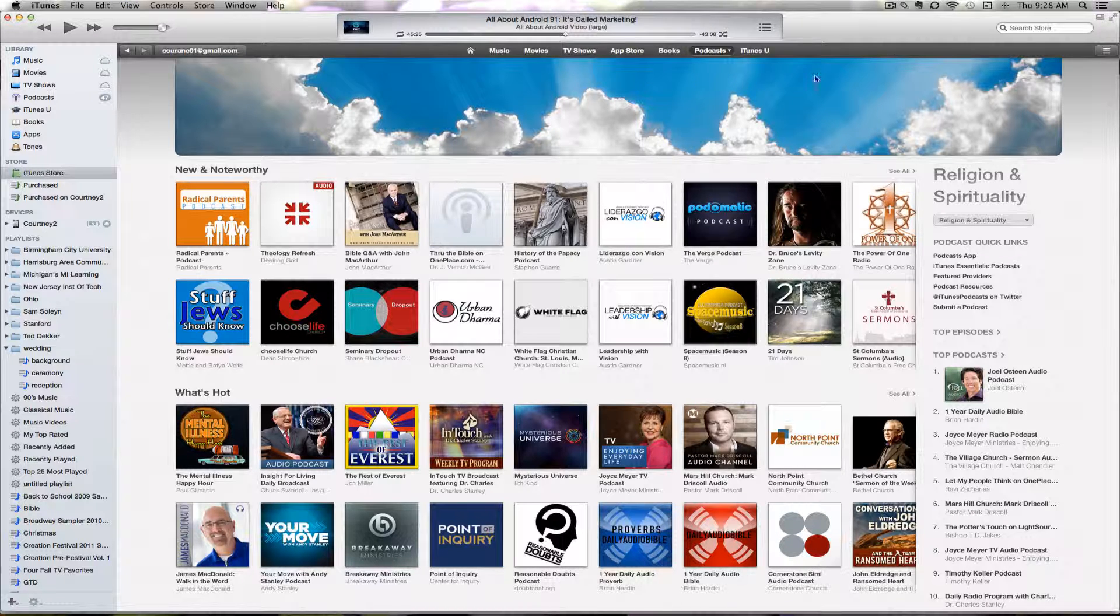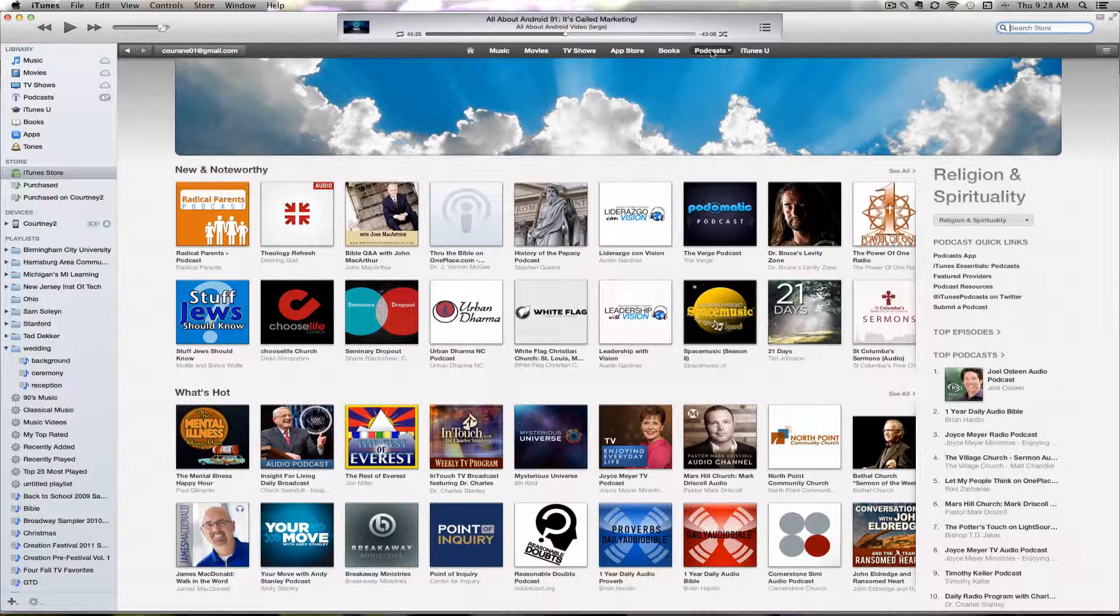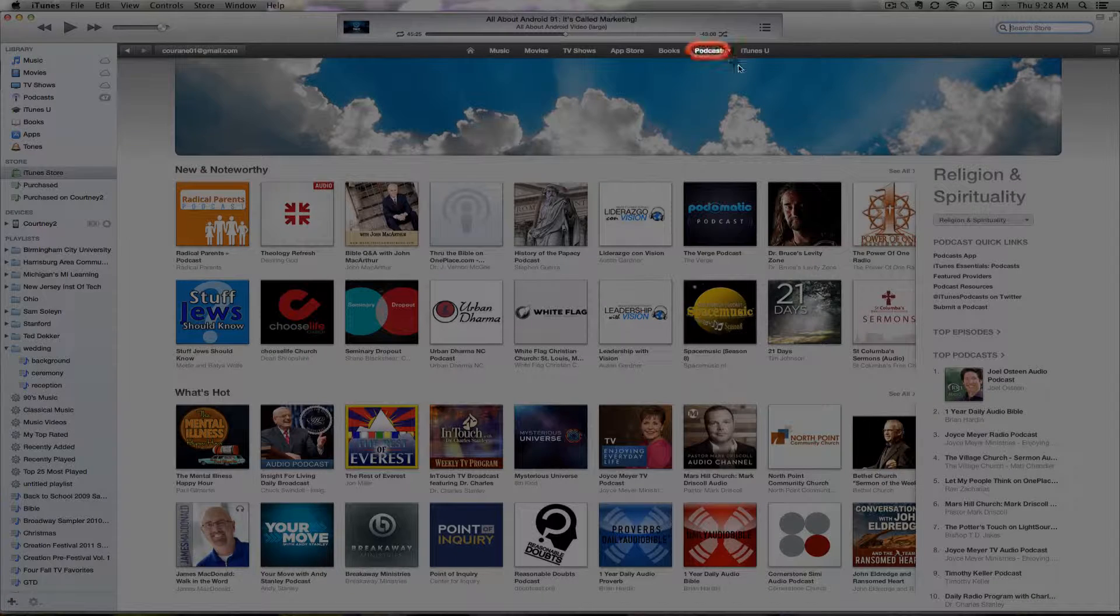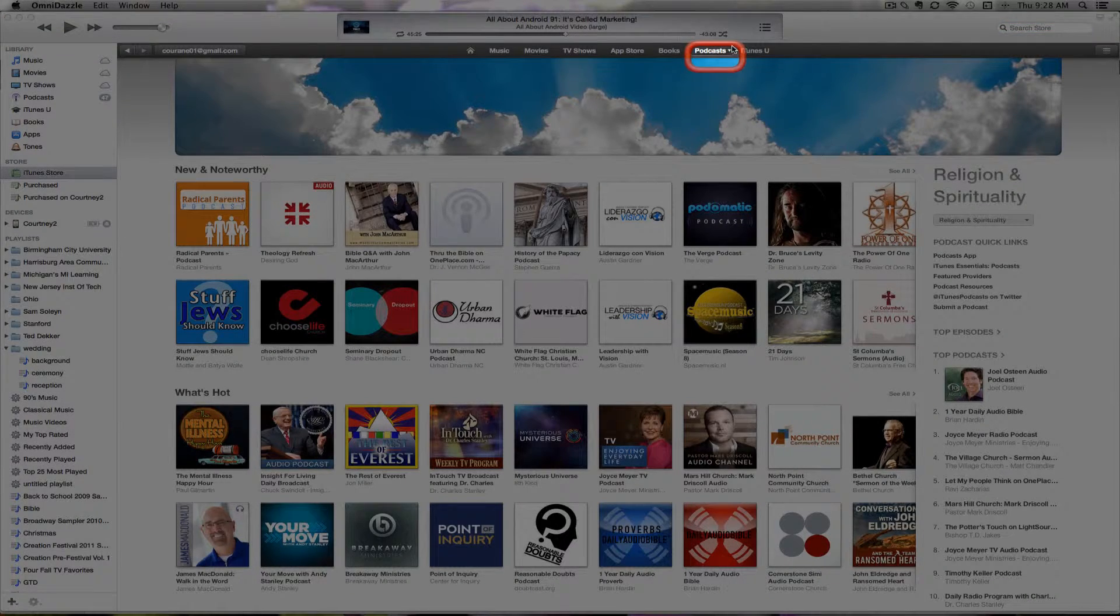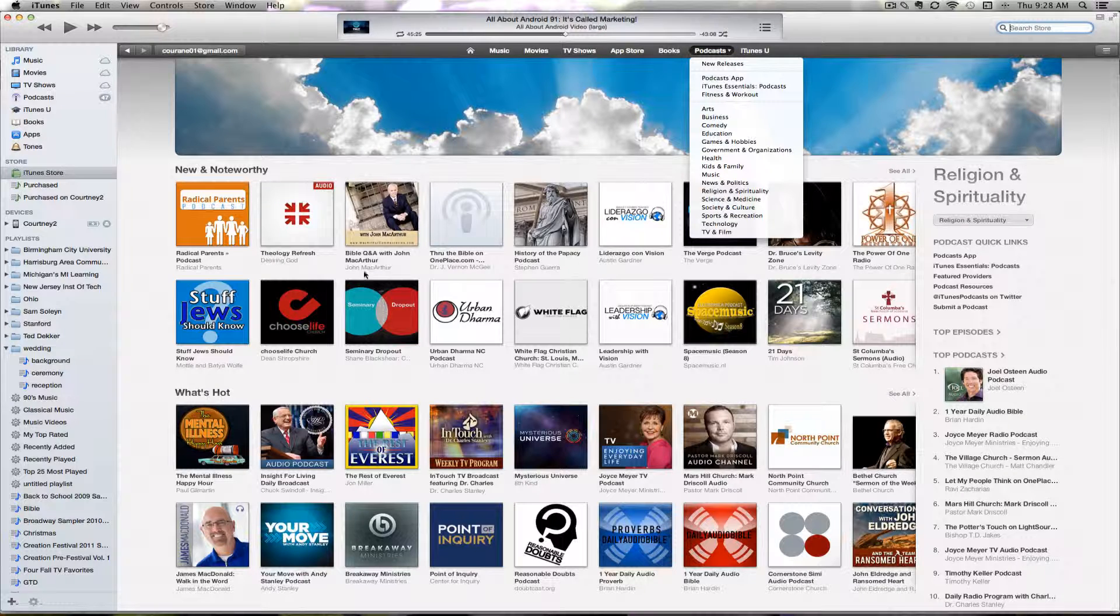Then you'll want to navigate to the search box. You can take the long road to find a podcast by clicking on the podcast menu option. There are categories you can browse through to see all sorts of different podcasts.